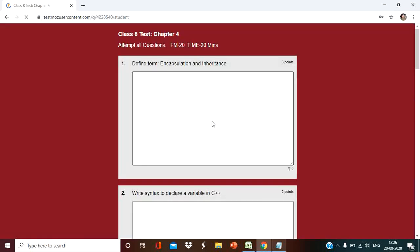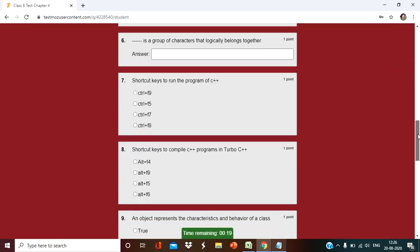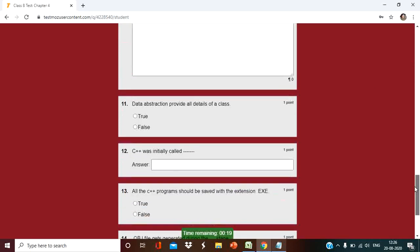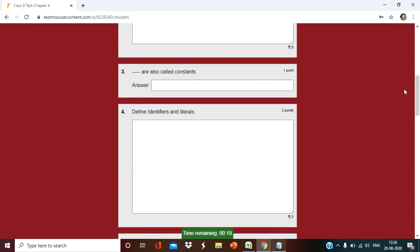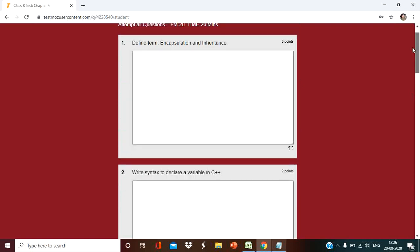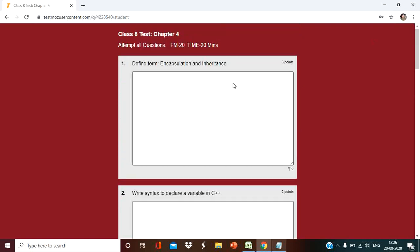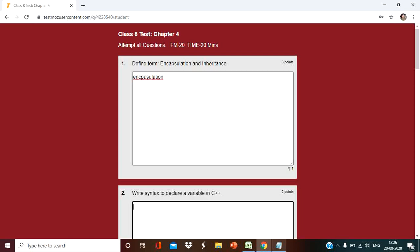After starting, they will get the question and at the bottom they will get the time also. See, 19 minutes left. First of all, they will fill all the definitions. This is a subjective question. Simply they can write about encapsulation and everything. I am going to write only one word here: encapsulation, C++, and all.